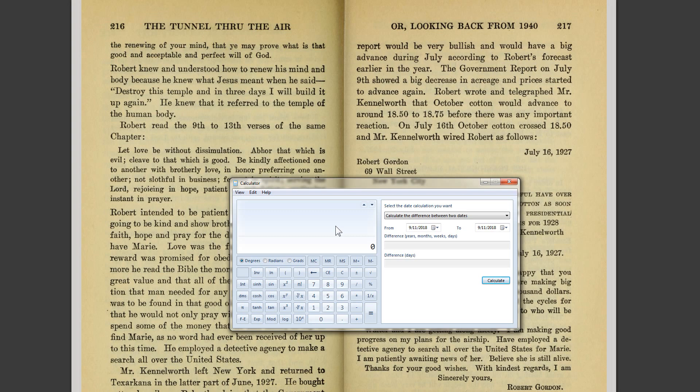Let's start with the number three. We're going to multiply this number by another number, and then take the product of that multiplication problem and multiply that by the same number, over and over again to create an exponential number series. That just means a number series that grows faster than if it were just an additive number series.